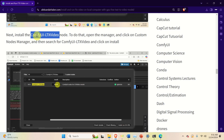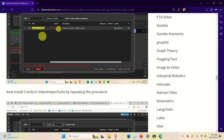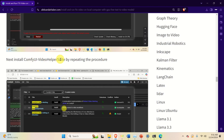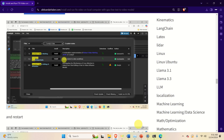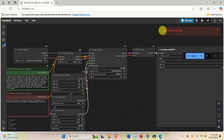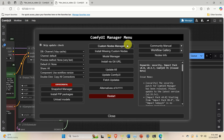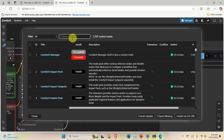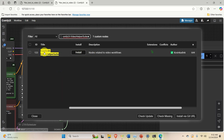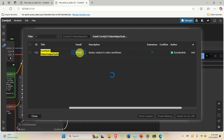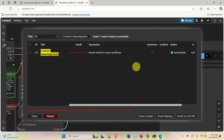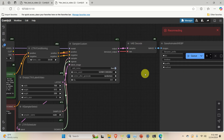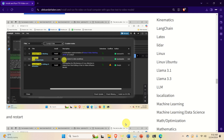To install the ComfyUI video helper suite, copy its name and repeat the same procedure. Wait until reconnecting is completed, then click Manager, click Custom Nodes, paste the name, and you should see ComfyUI video helper suite. Click Install, then wait and click Restart, click OK, and wait until ComfyUI is restarted.